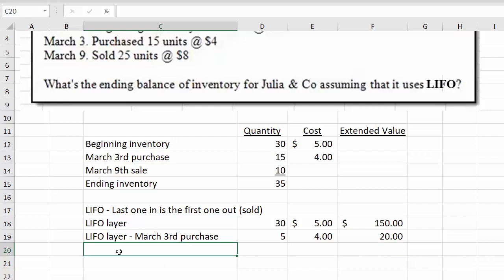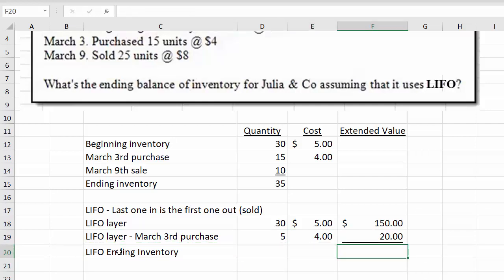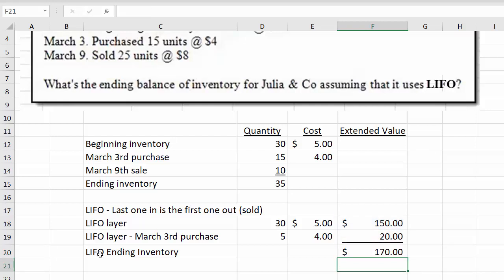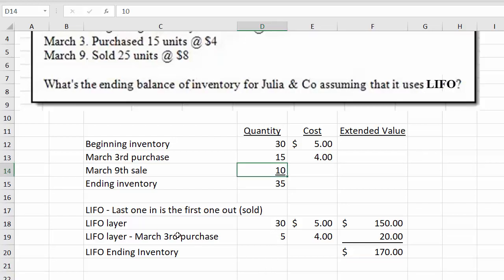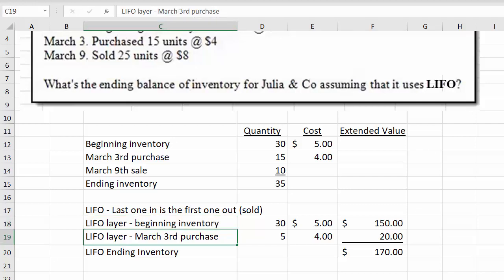So in this case, our LIFO ending inventory would be calculated as $150 plus $20, equaling $170. You can see how it's a layer approach — in this second version where I changed the facts so they only sold 10 units, you have to build it in layers, where this layer came from beginning inventory. I hope you found that helpful!